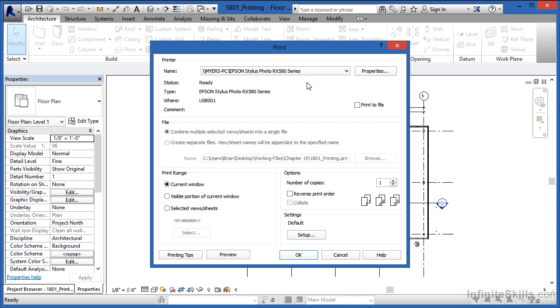Once you have the right printer, come over here to where it has properties. And if you select on properties, you'll see a listing of all the properties associated with that printer. Now these are Windows properties, they're printer properties, they're not actually Revit properties, which is why I'm not selecting on the properties button myself. Everyone's printer driver properties are going to look a little bit different depending on the make and model and manufacturer of that printer.